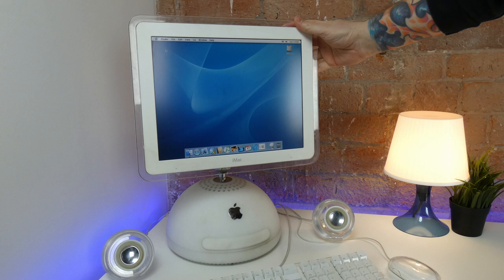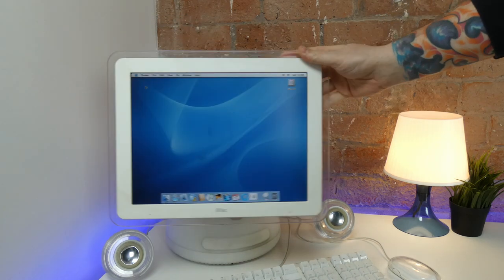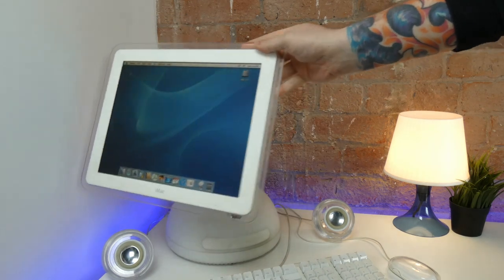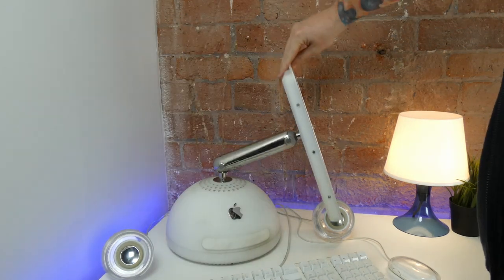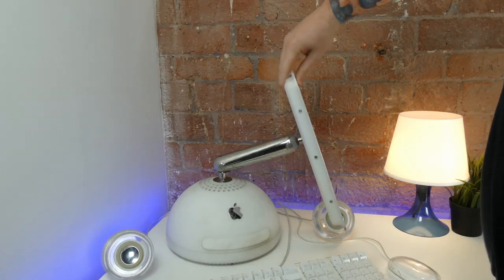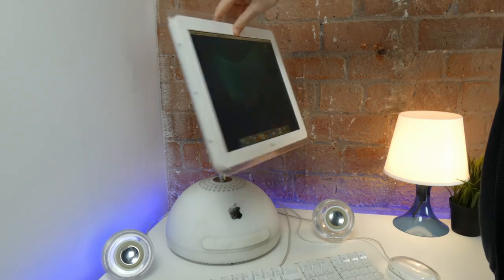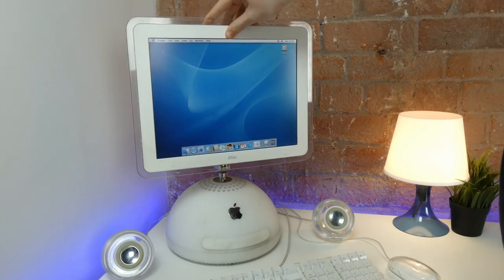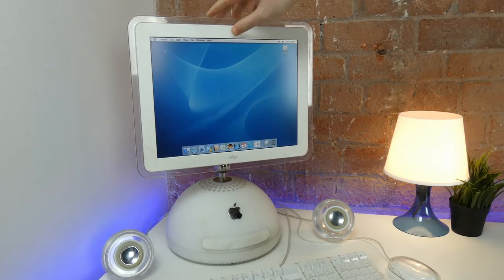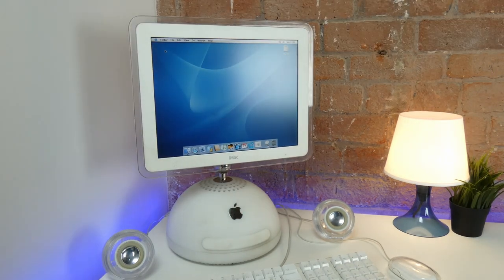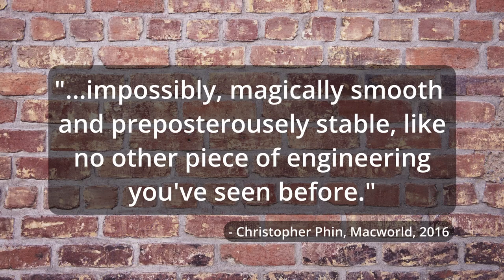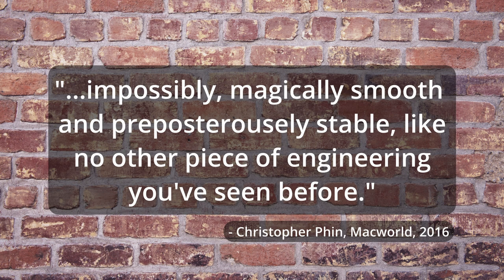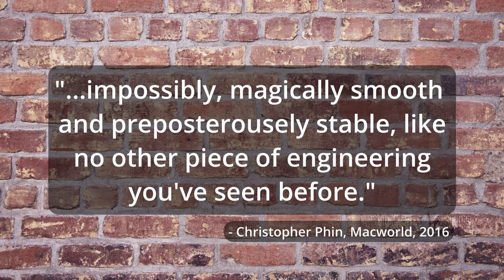On the top of the dome is the adjustable arm. The cantilevered metal arm allows users to precisely place the display in the best position for their needs. I think Christopher Finn of Macworld summed it up perfectly by saying the arm was impossibly, magically smooth and preposterously stable, like no other piece of engineering you've seen before.